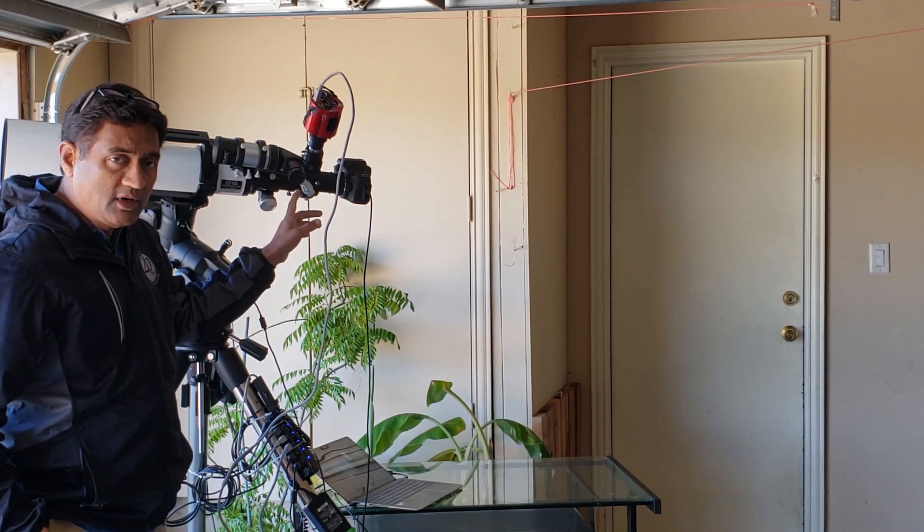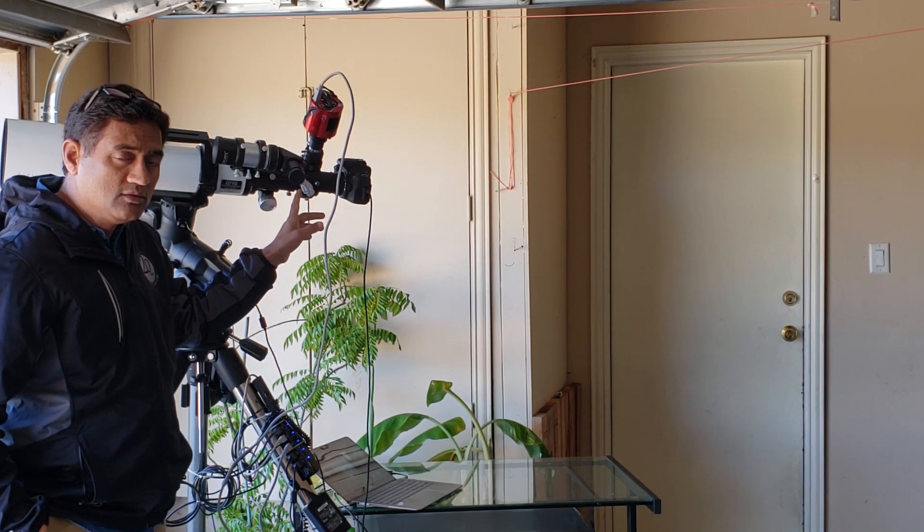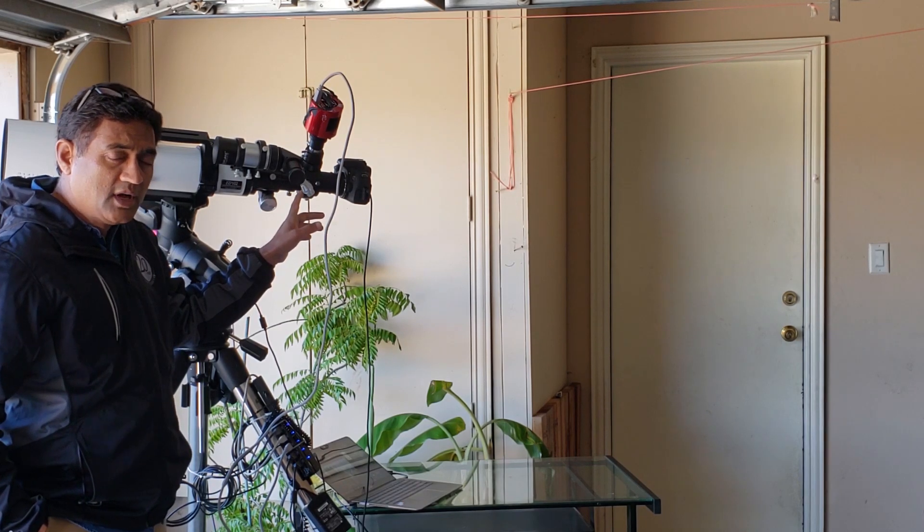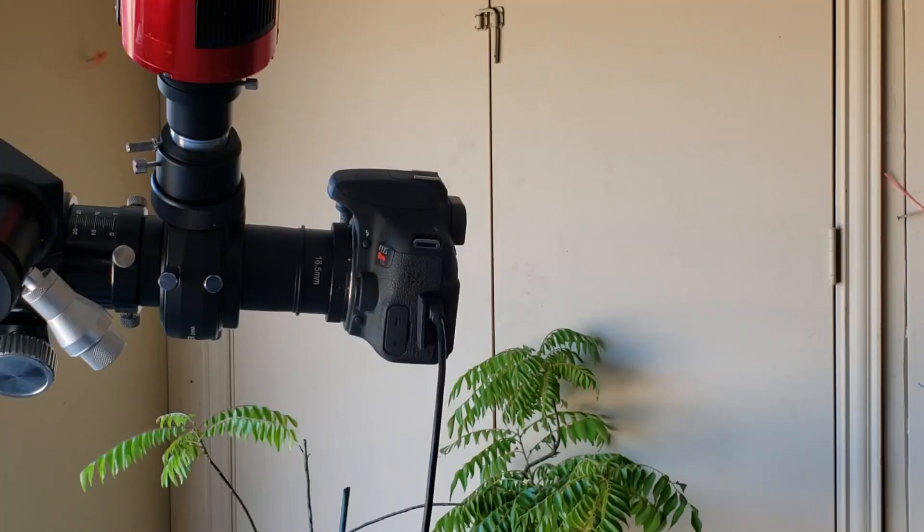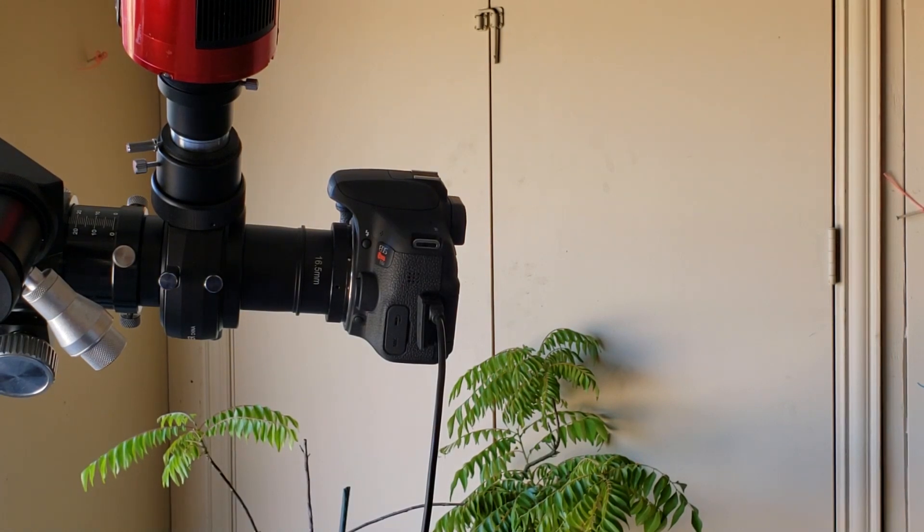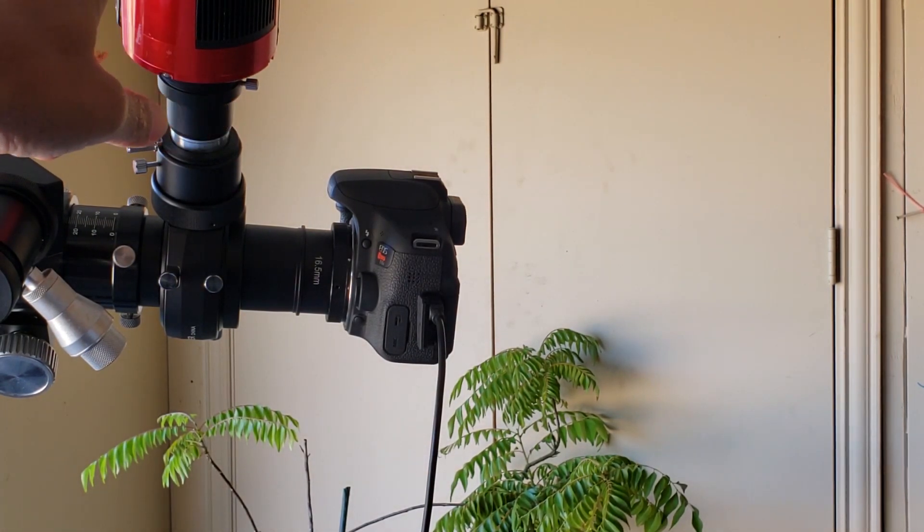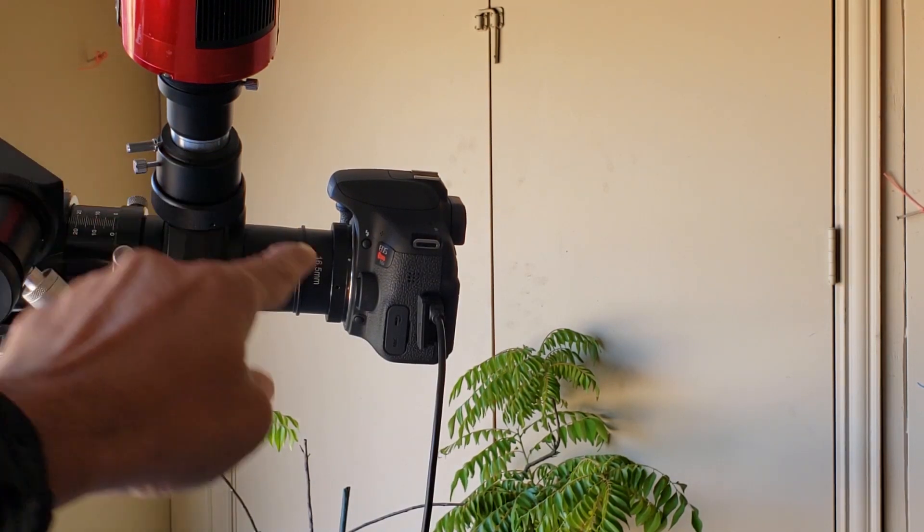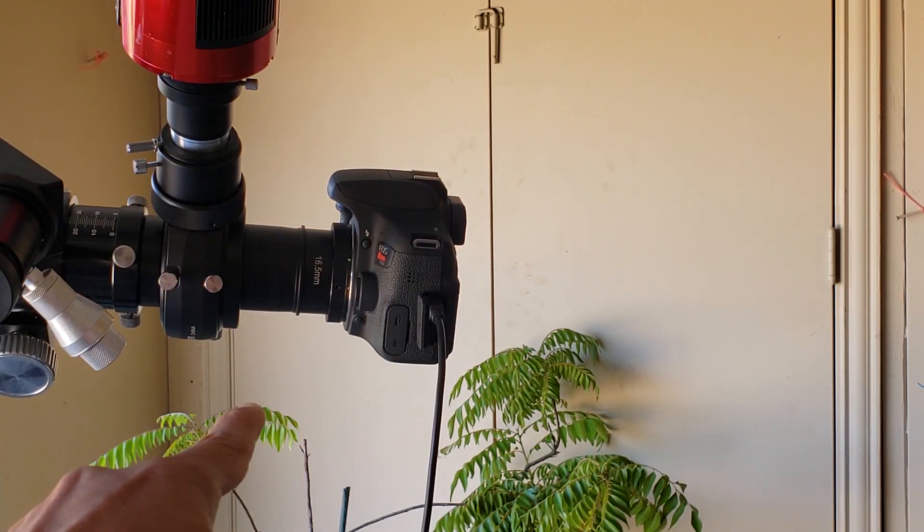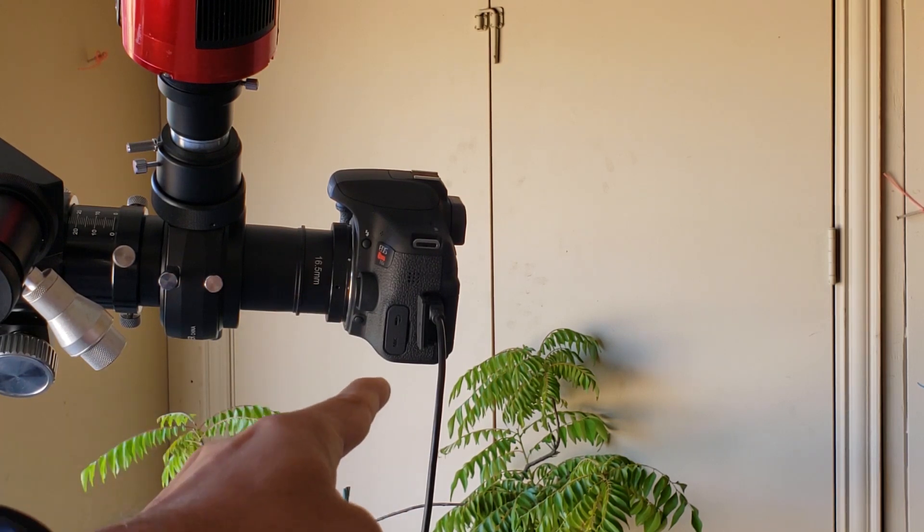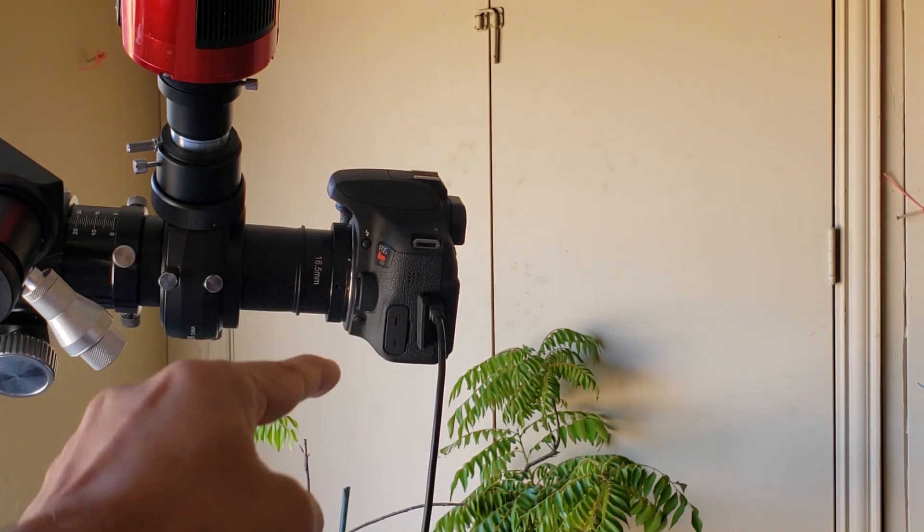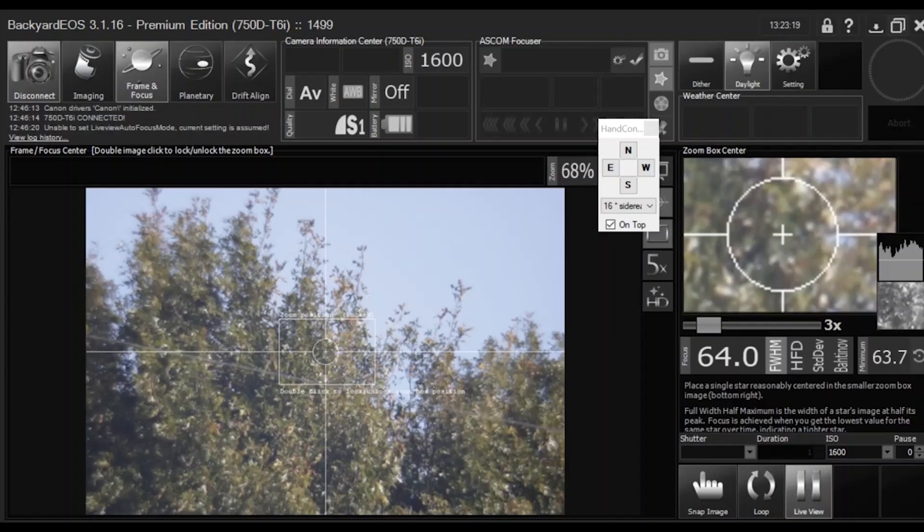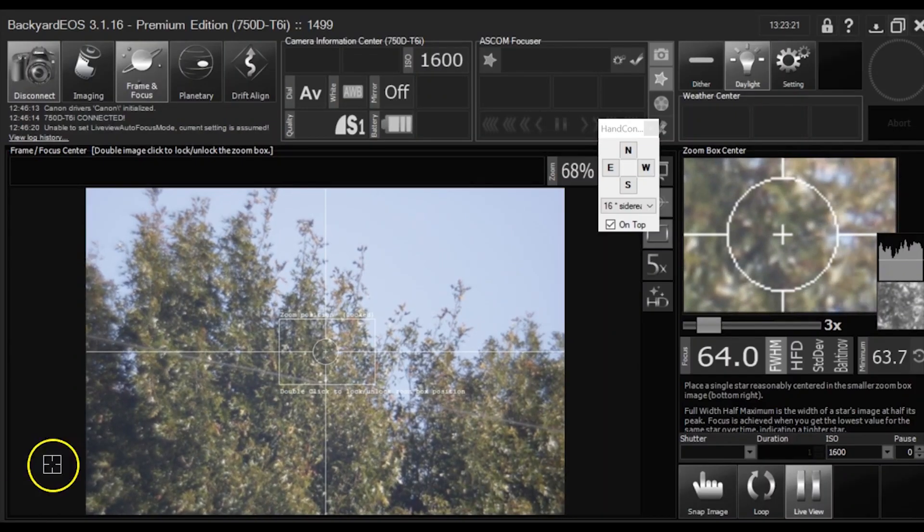So I wanted to show you how to set this up and why we need to set it up. If you look closely, this top camera is looking at the same thing as your DSLR is looking at. You can use DSLR or you can use any other CMOS cameras.